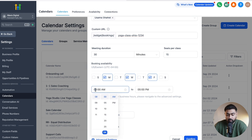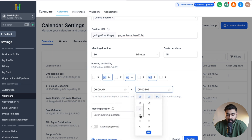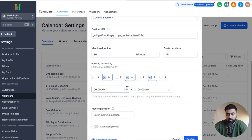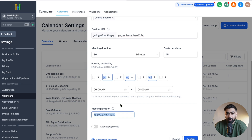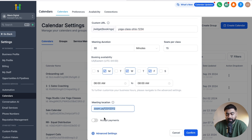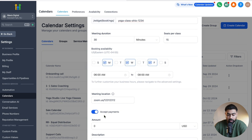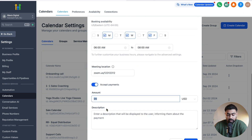For the hours I'll set 6am to 8am — those are the two hours of operation. For the meeting location I've added the Zoom ID where participants will be joining. If this is an online class you can use Google Meet or Zoom, or if it's physical you can mention an address. The last option is Accept Payments — enable or disable it based on your use case. I'm going to put $99 here and add a description if needed.